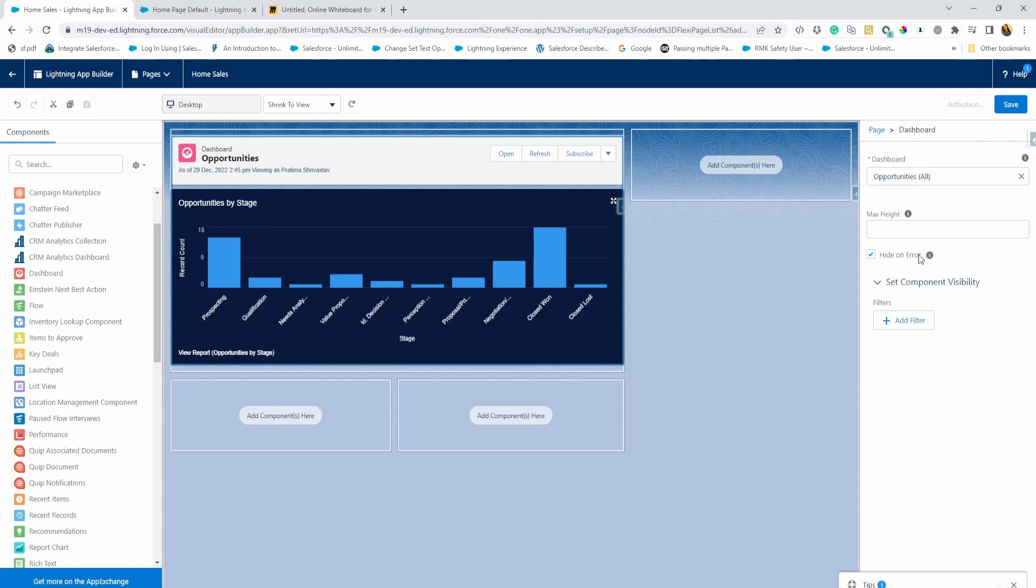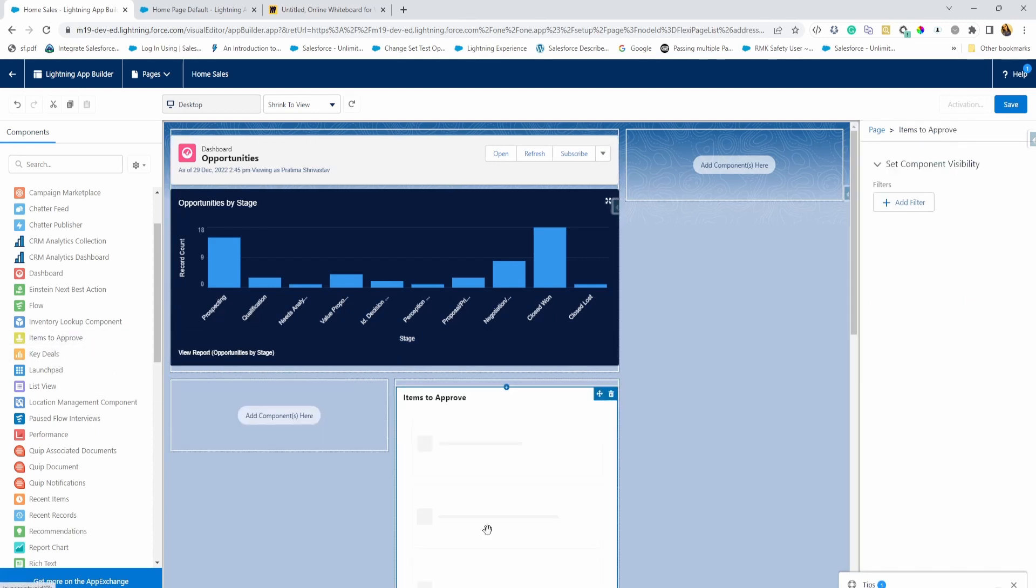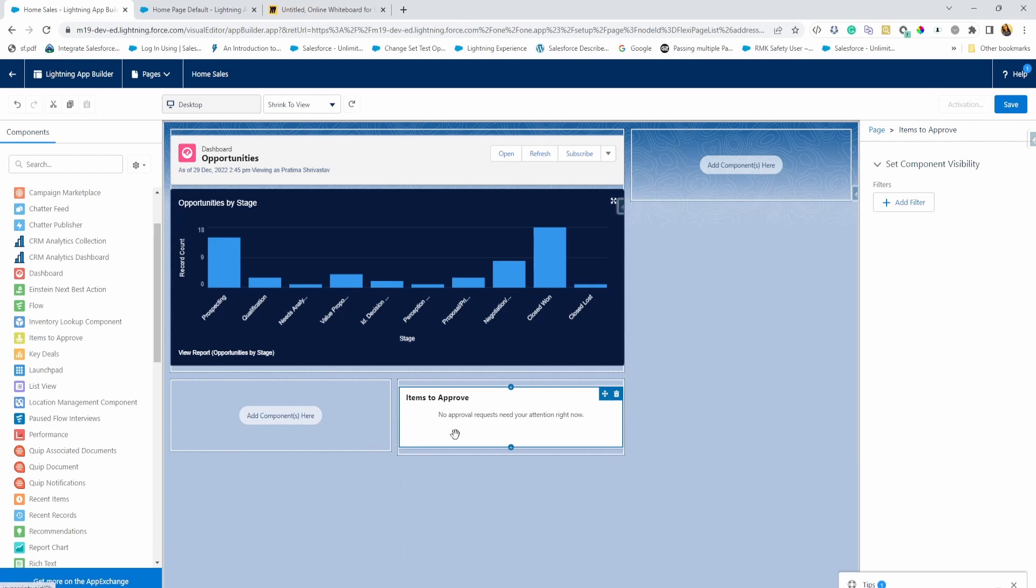Hide on error. That's good. So that's our first thing that the users are going to see. Then you can give them some options. Maybe I want to show them items to approve over here. What are their approvals that need their attention?